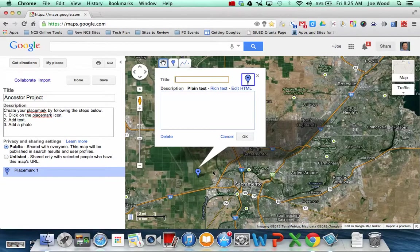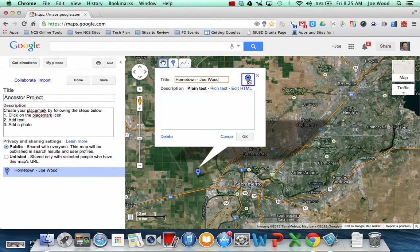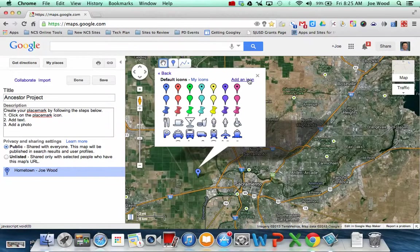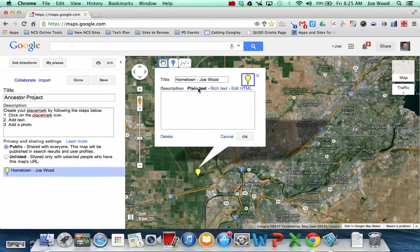And here I can give it a title. So let's say I want to call this Hometown Joe Wood. And what students can do here is they can then click on this little icon and even change their icon to a different placemark. And then they have three different types of text they can add. They can add plain text, rich text, or HTML.